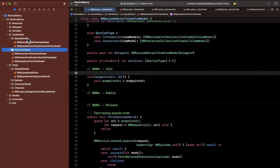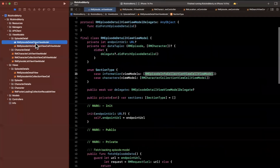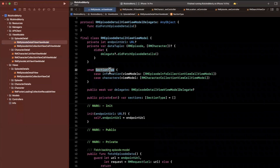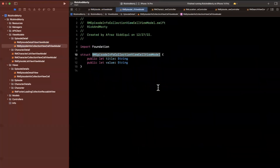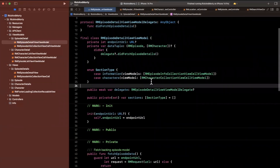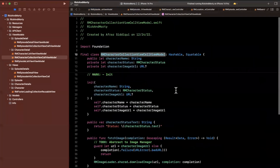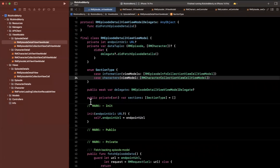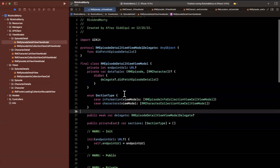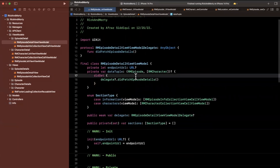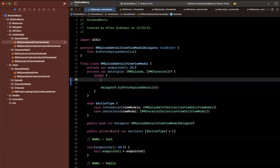This is going to happen in our view models folder. We have the section type enum defined here. For information, we created a new struct with a title and value. For characters, we're just going to use the prior existing RMCharacterCollectionViewCellViewModel. Once we have our data tuple set up, we have all the information we need to create the view models.